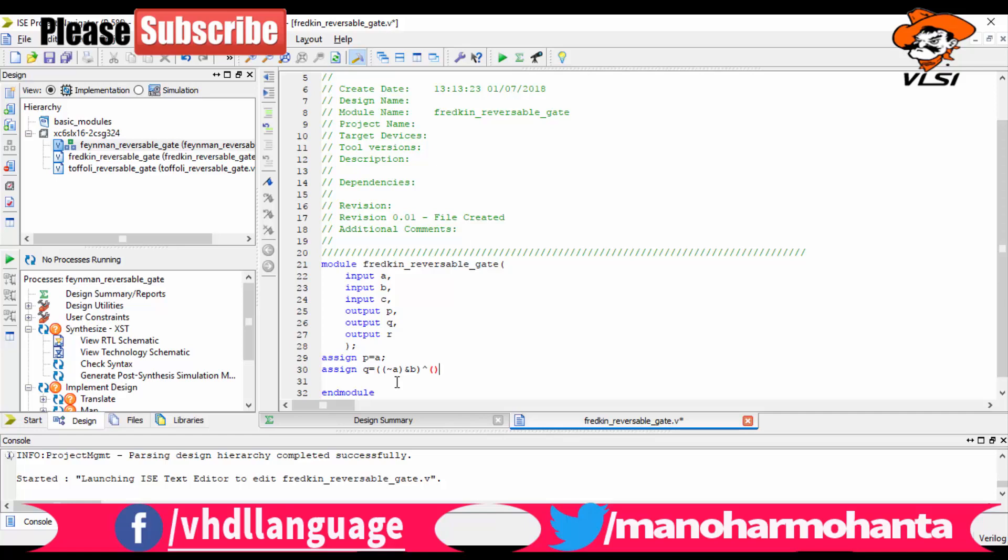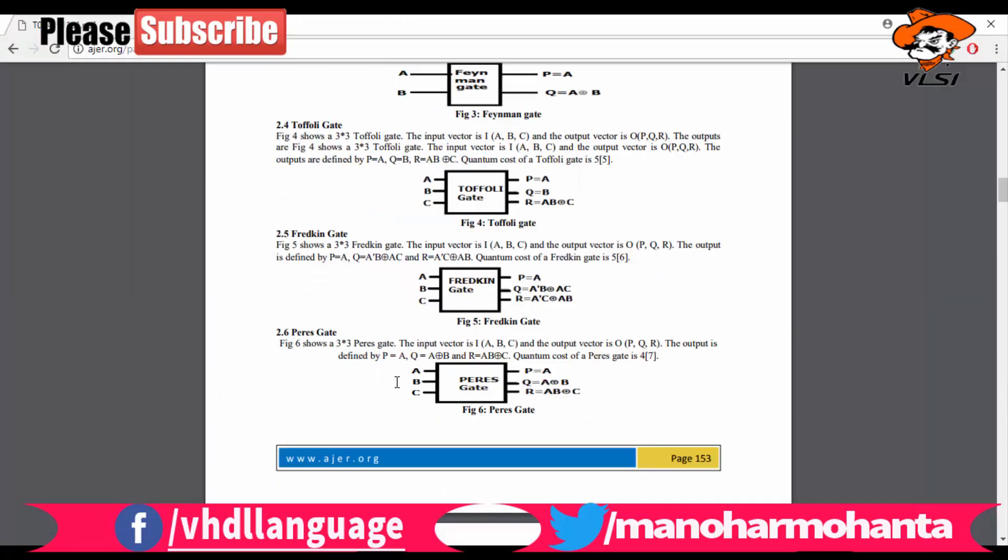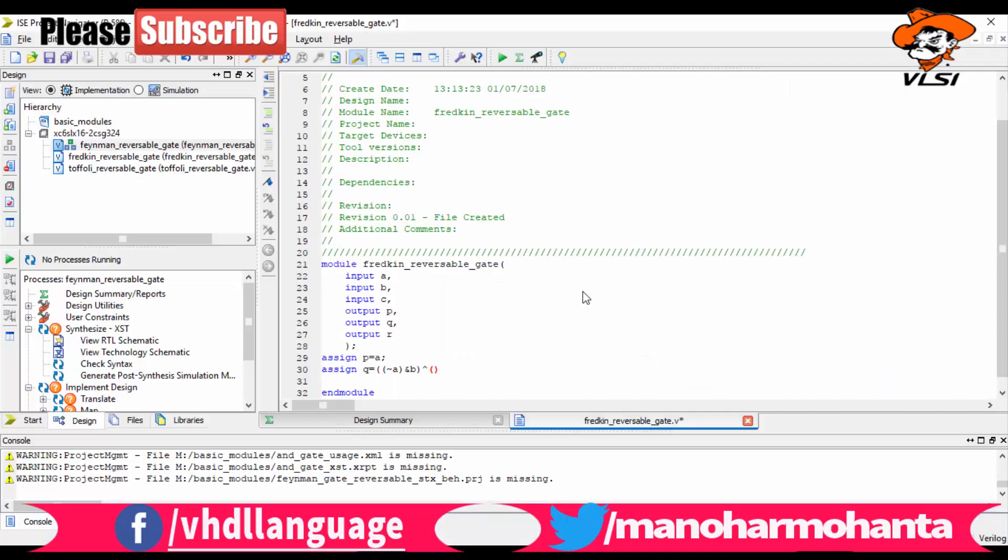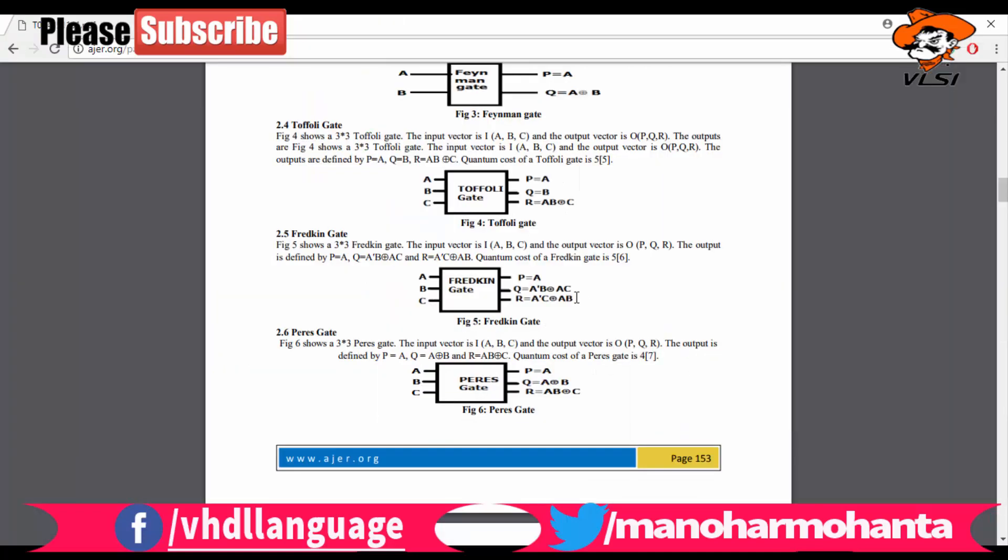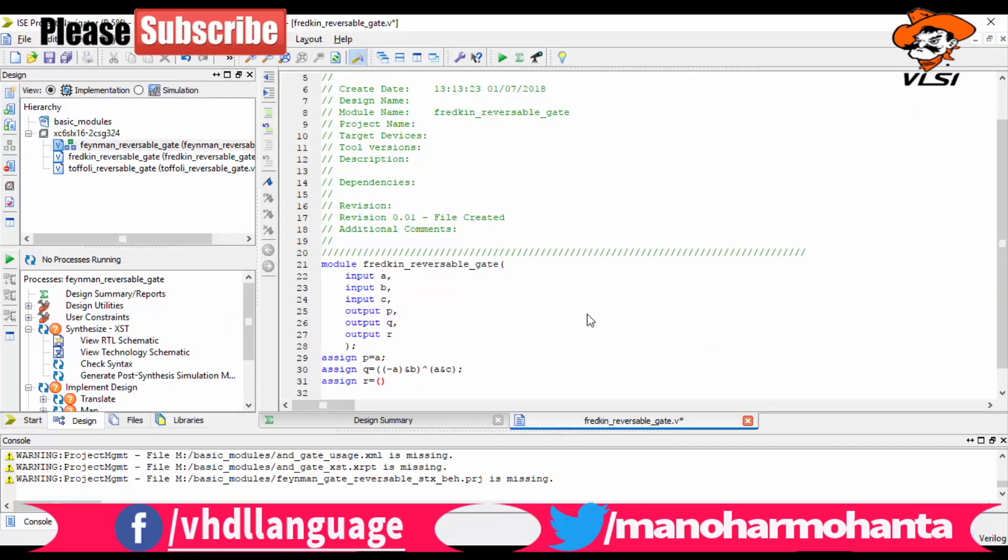So let us write A and C. Then again do the same thing for your third also, third variable R equals to not of A and then C, then you have A B concept. After this, save the video. After saving this file, then you need to go for your simulation model.